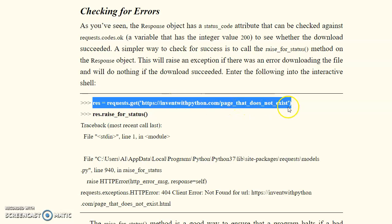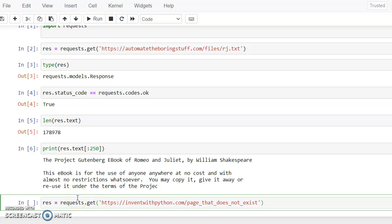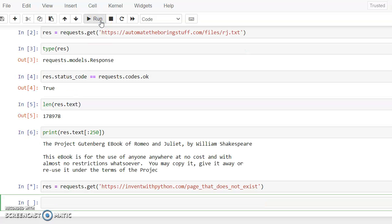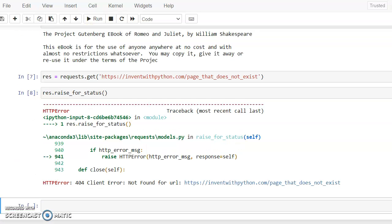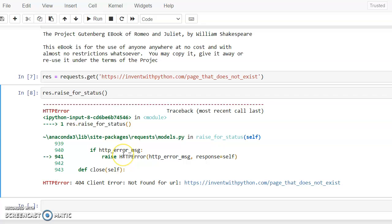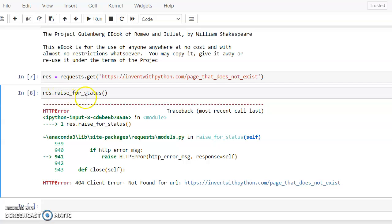Suppose the page is not available or has been deleted — how do we identify that? We use an HTTP link for a page that does not exist. We copy and paste that link into our code and run it. To check the status, we use `rs.raise_for_status()`. If the link does not exist, we get an error: 'Client Error: Not Found for URL'. This identifies an invalid URL.